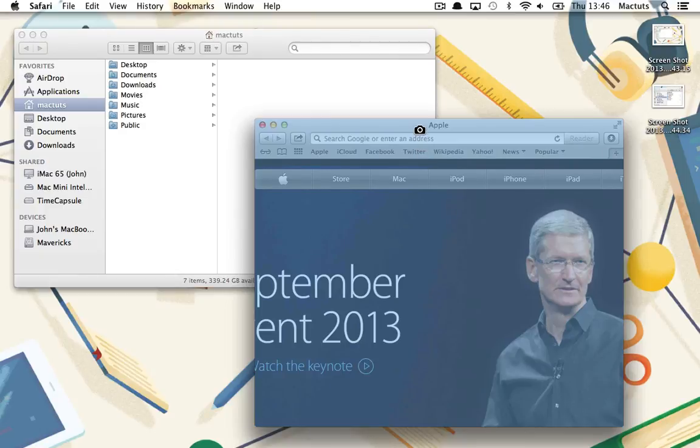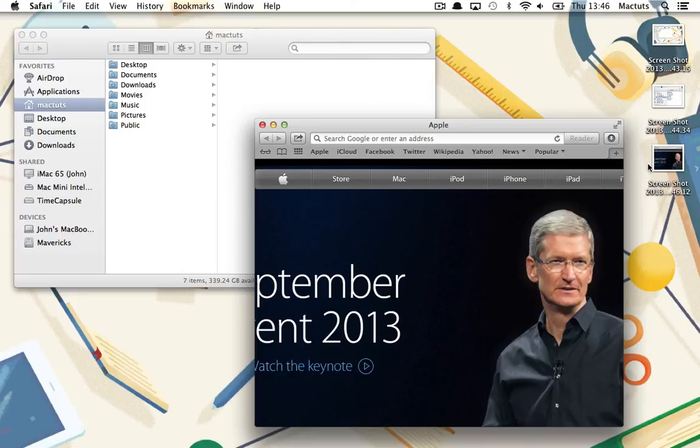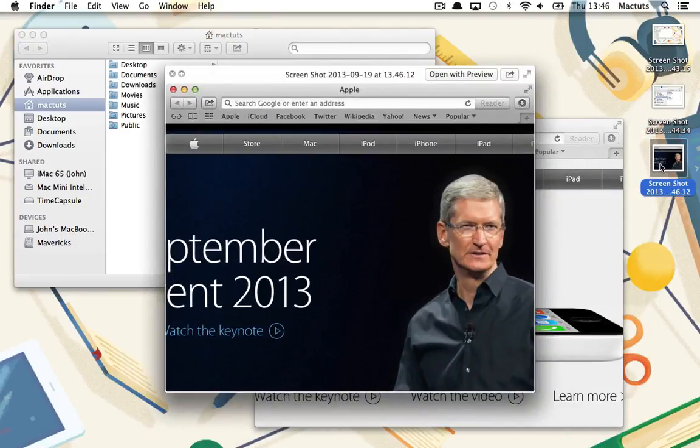To select a window, simply click the mouse button. The screenshot of your chosen window will be saved to the desktop.